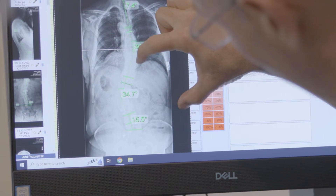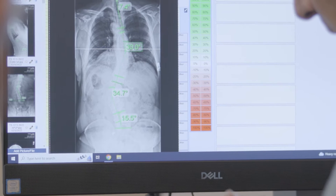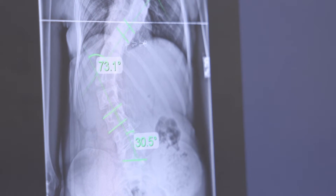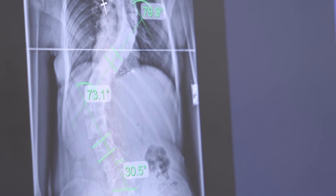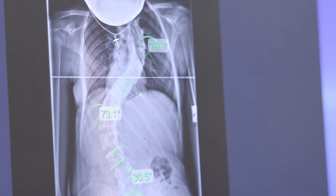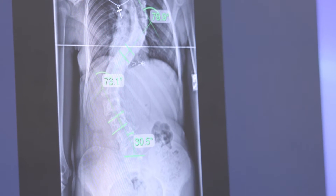Mild scoliosis is a Cobb angle between 10 and 25 degrees. Moderate scoliosis ranges from 25 to 40 degrees. Once we break 40 degrees, severe scoliosis is the diagnosis. I also use one more category: curves of 80 degrees or more, which I call very severe scoliosis.